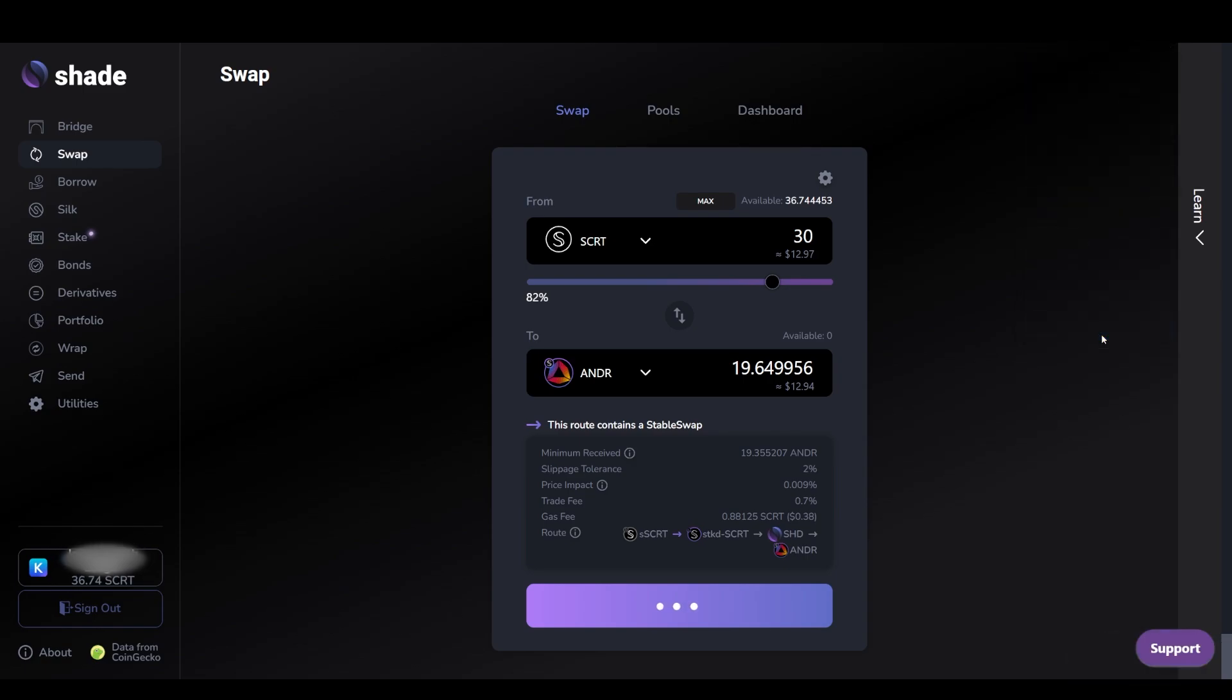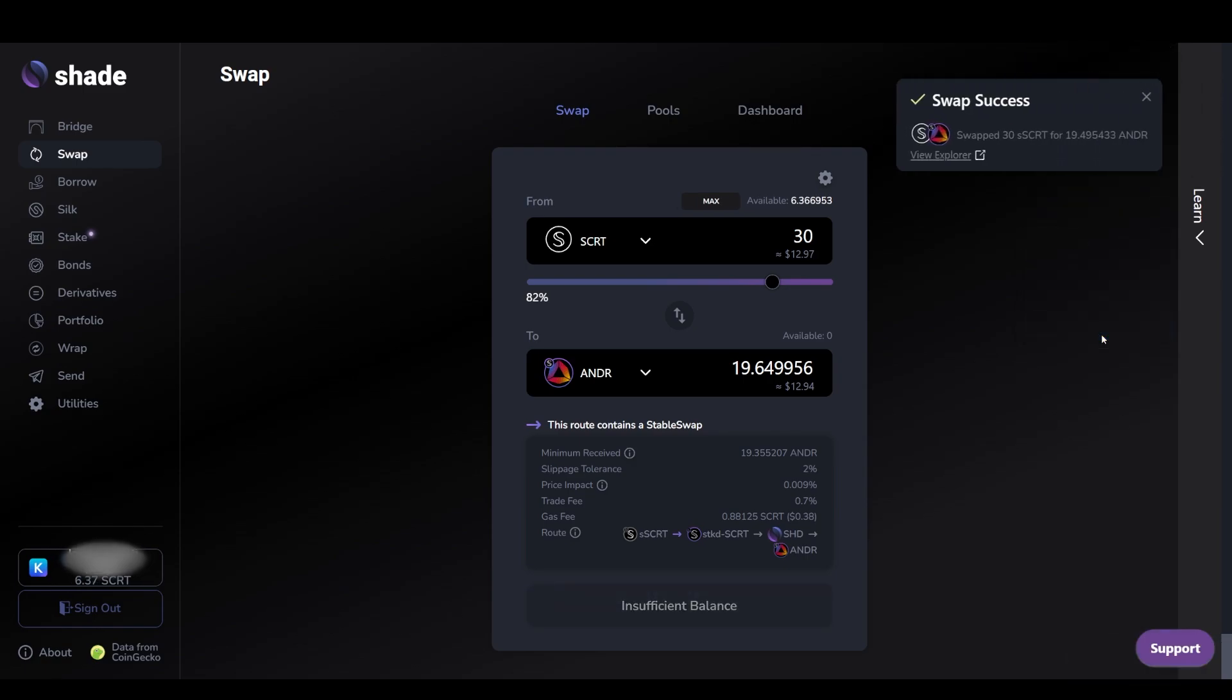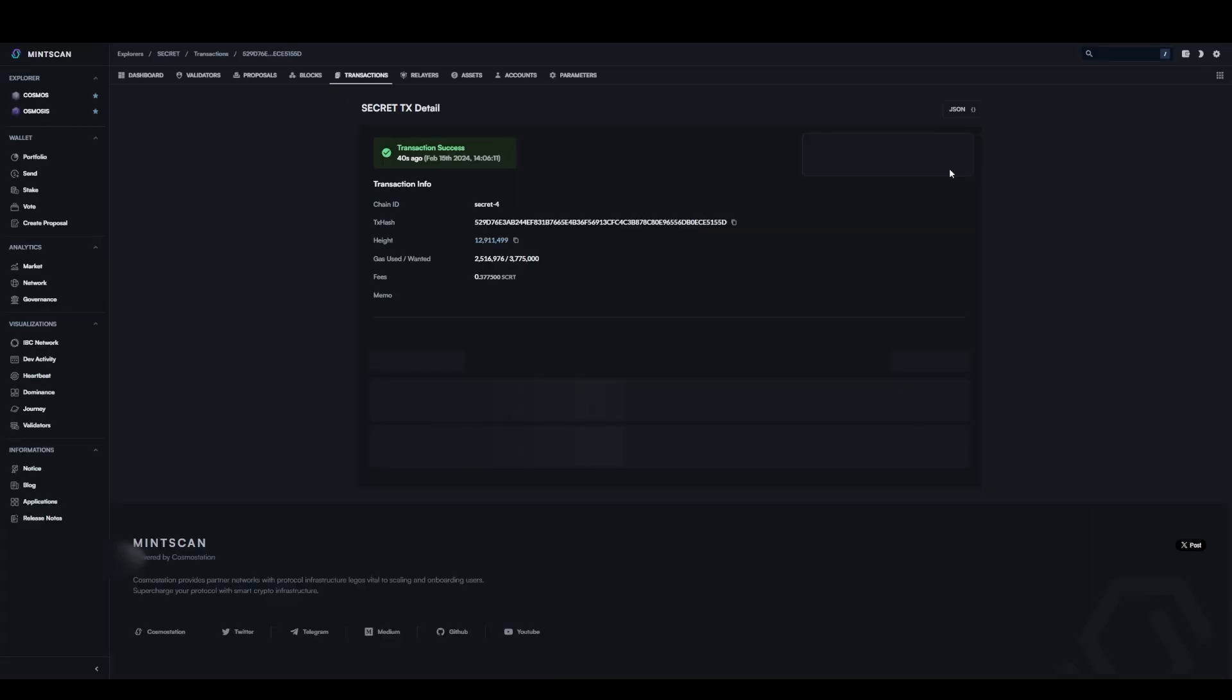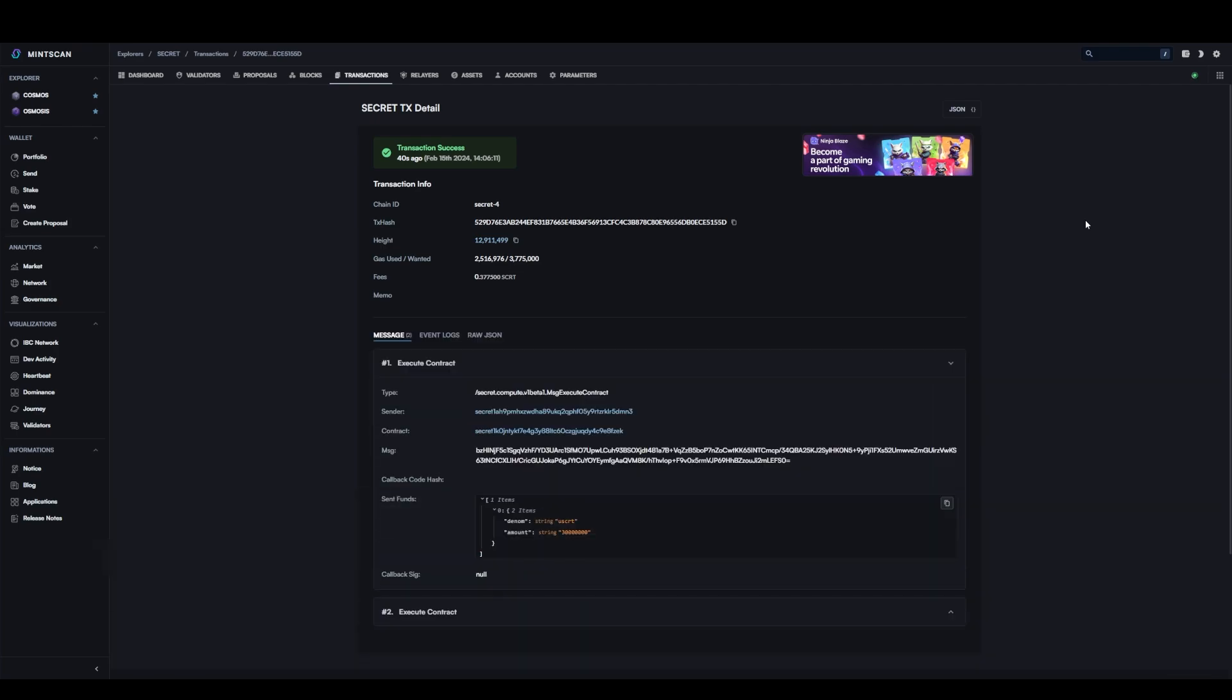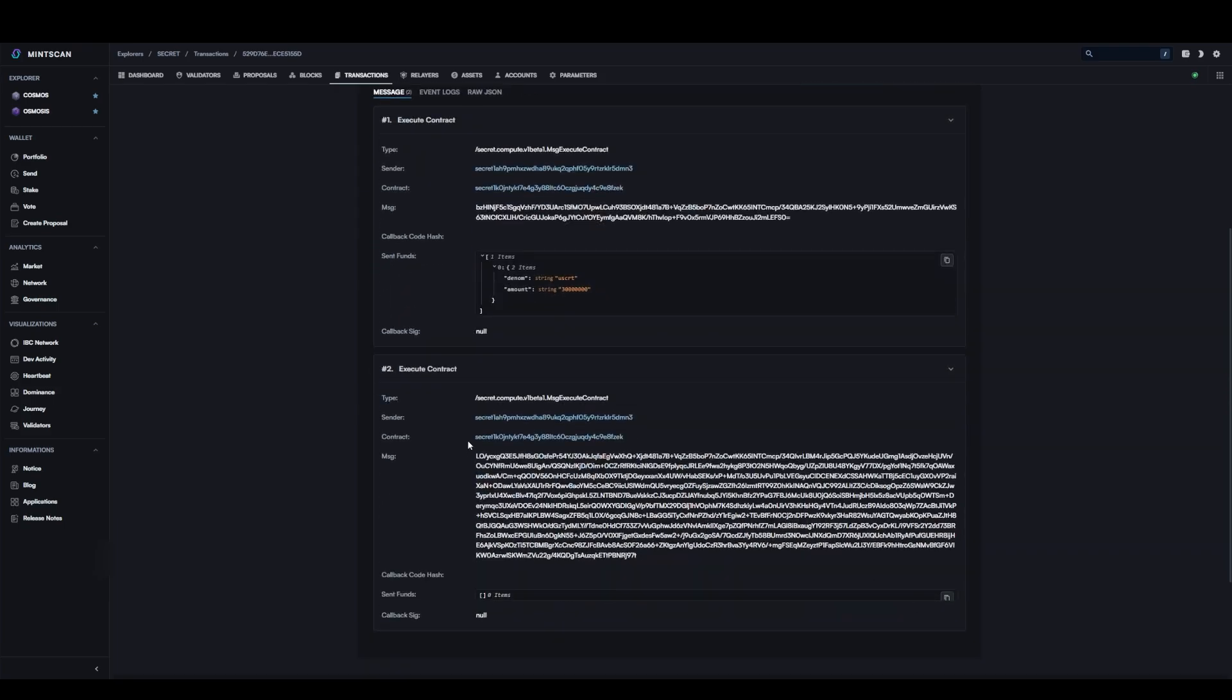Congratulations, you have successfully swapped SCRT for ANDR and can view your balance on the shade app with the viewing key you created earlier. If you click the link to the block explorer linked on the success notification, you will be taken to the Minscan block explorer. As you can see, the details of the contract execution message is encrypted. As mentioned before, the use of privacy preserving smart contracts prevents anyone other than the user from viewing their transaction data including balances, smart contract interactions which are shown in transaction histories. This is one of the many benefits of privacy within decentralized finance.